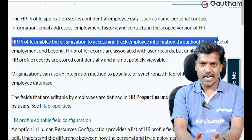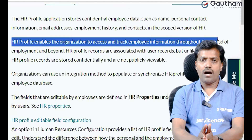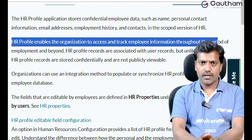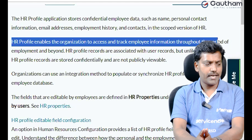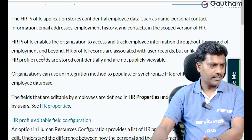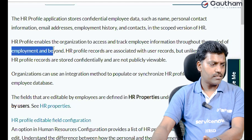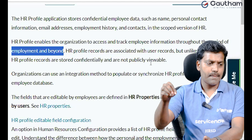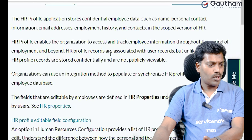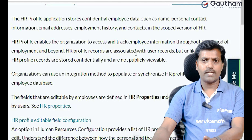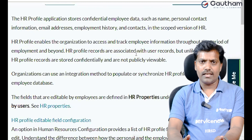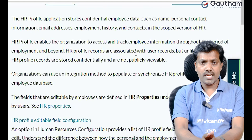HR Profile enables the organization to access and track employee information throughout the period of employment and beyond. One HR person, HR agent, or HR team member can manage the organization's employee start date, end date, duration, and complete time period activities. Employee information is also maintained in the same HR Profile for a specific time period.